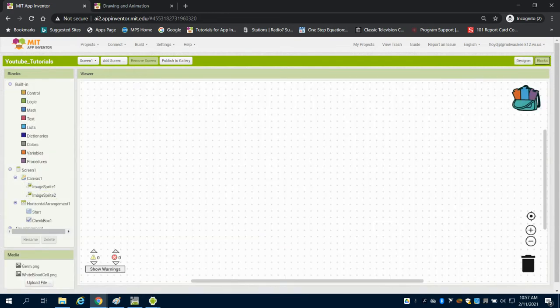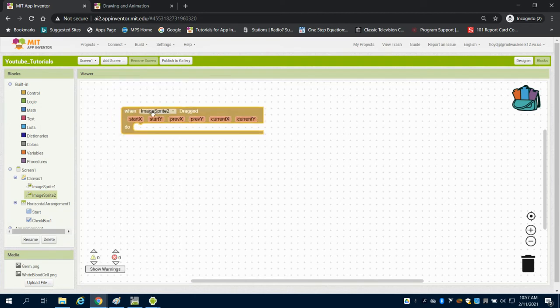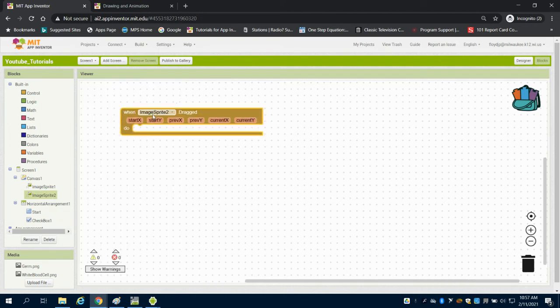So I'm going to come to my image sprite 2, that's the one on the bottom there, and I'm going to say when it's dragged.